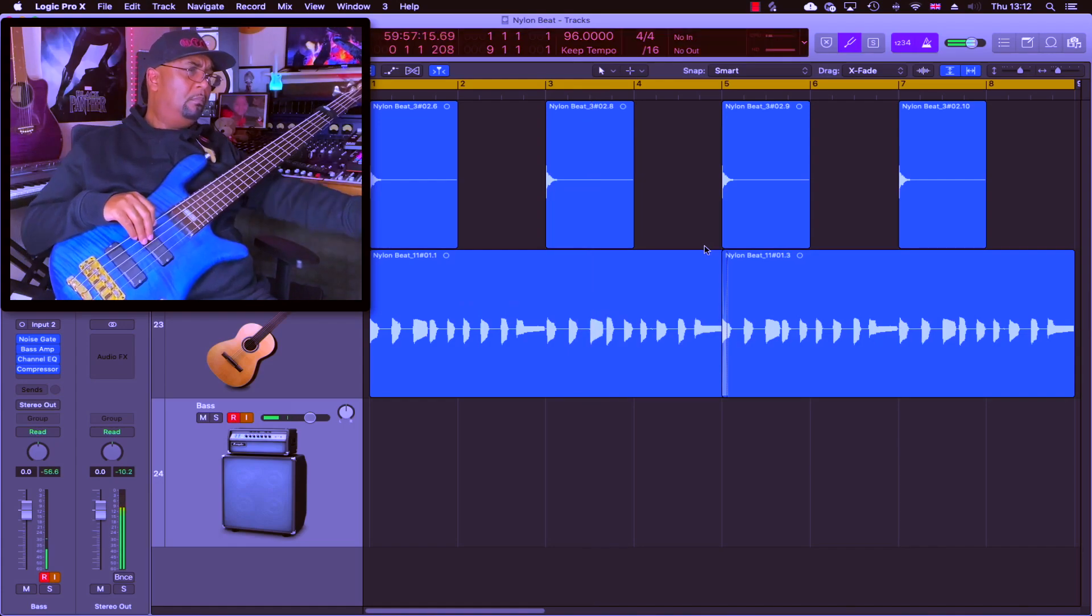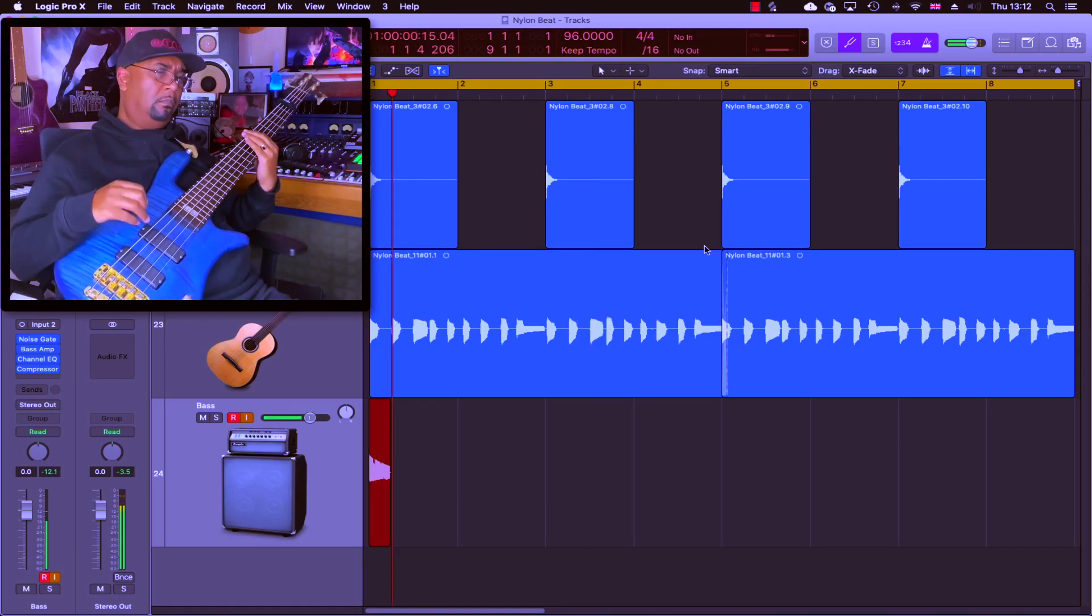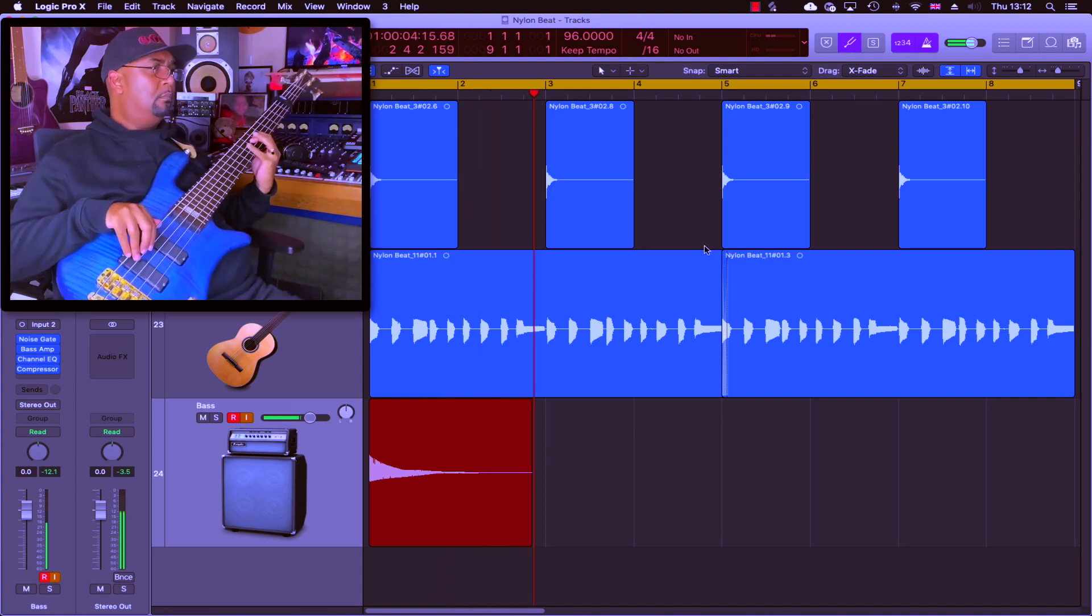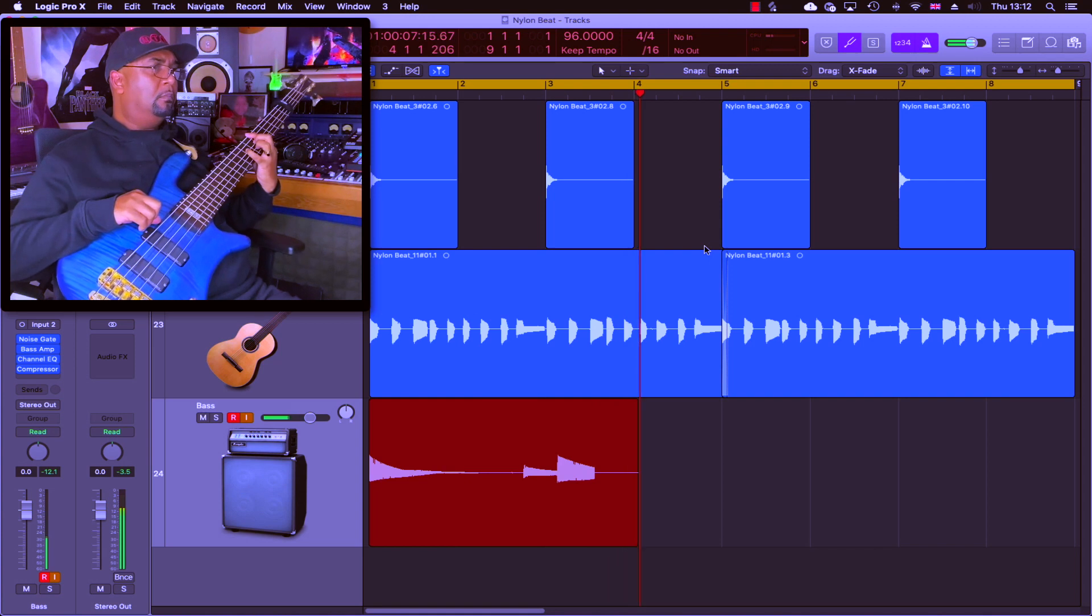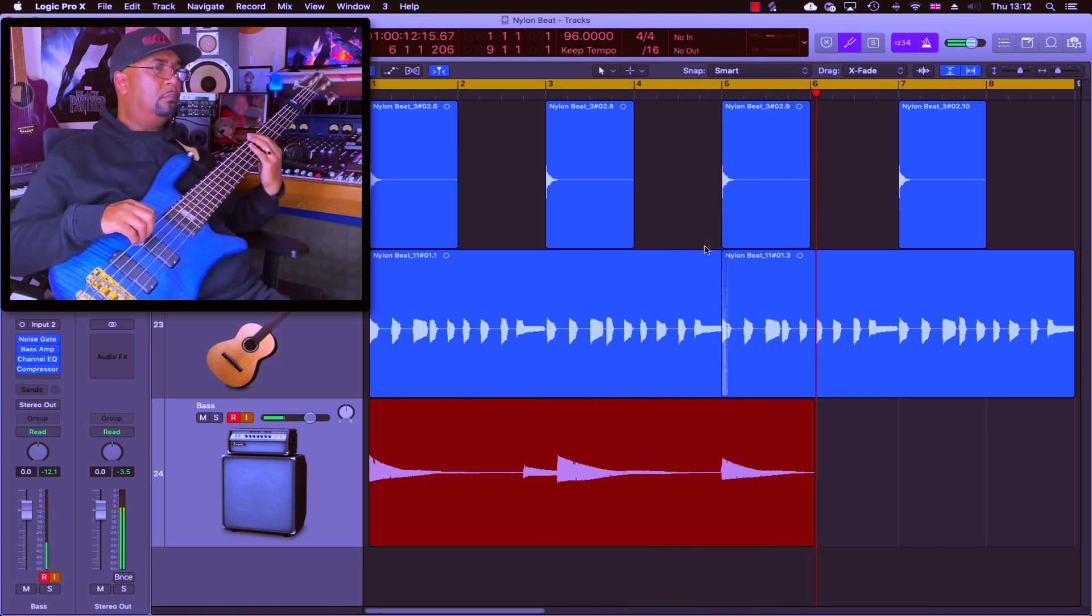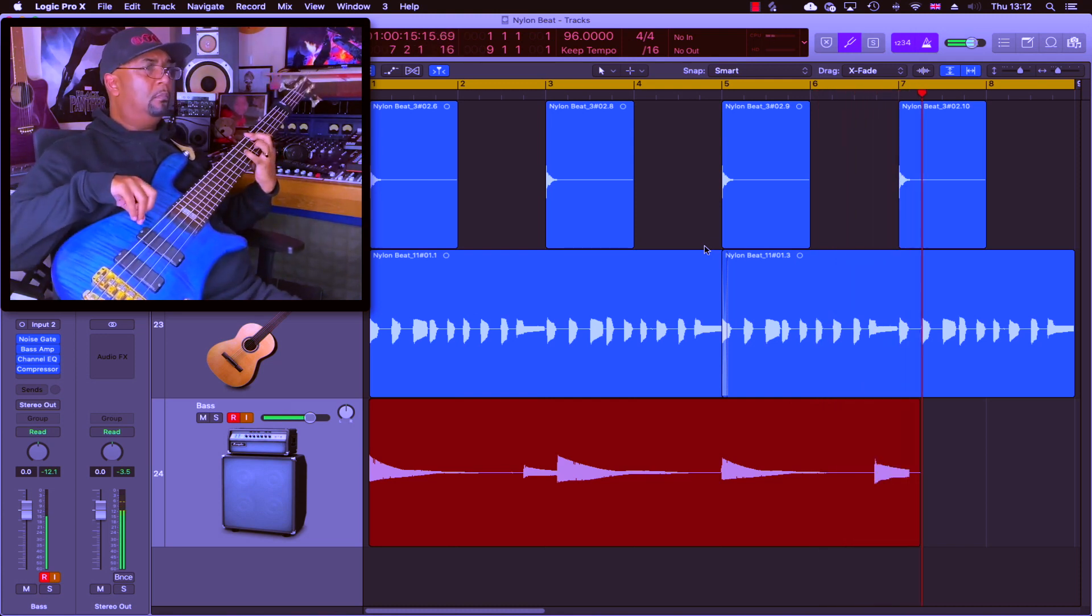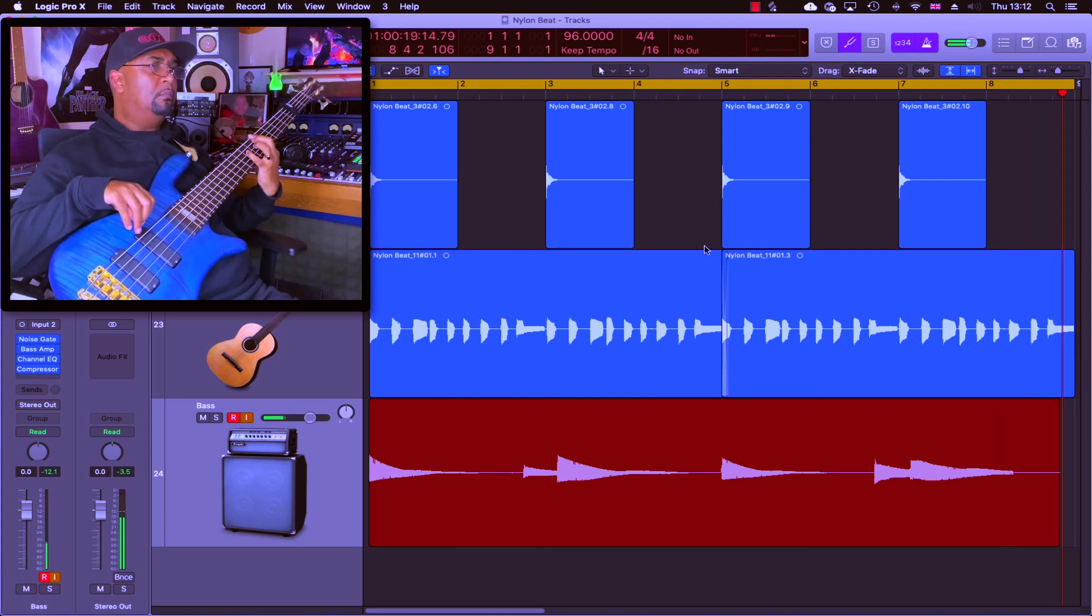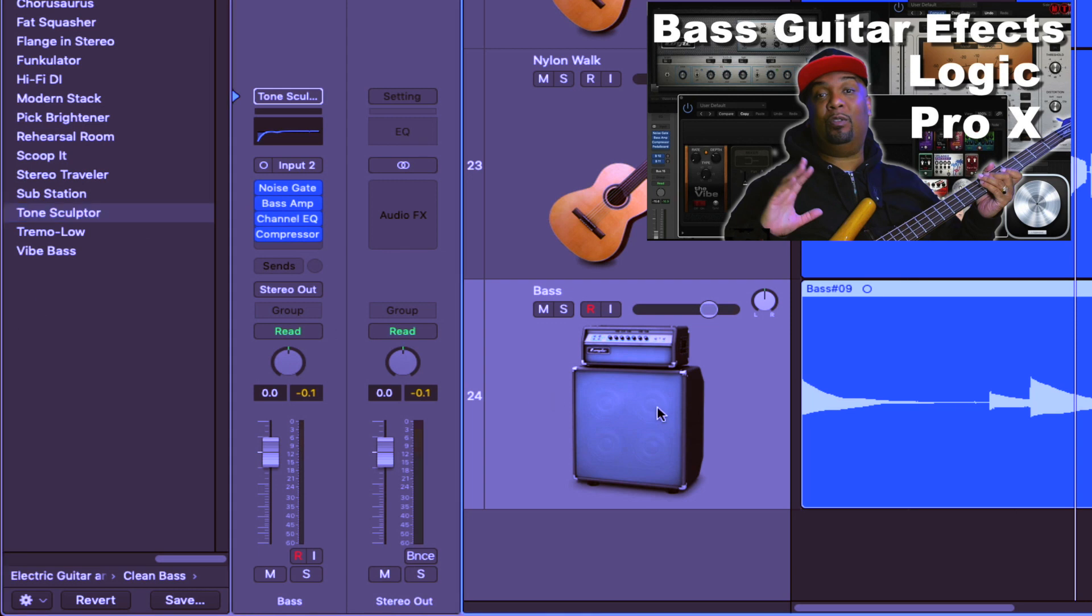So next up is my bass line. As you can see right here, I'm using one of Logic's channel strip presets for the bass, and that is the Tone Sculptor.